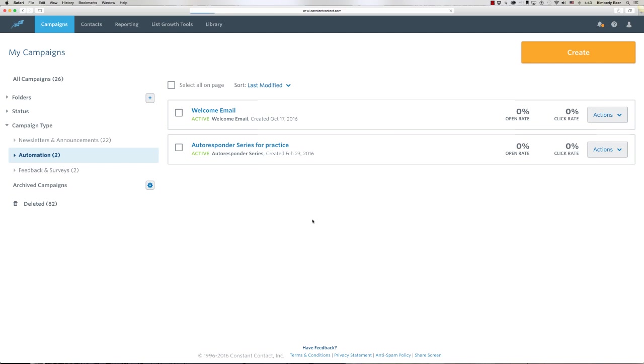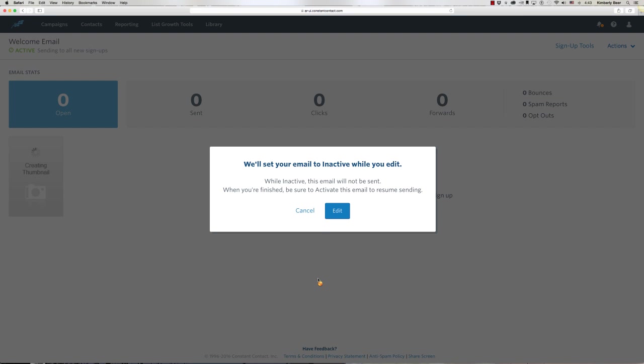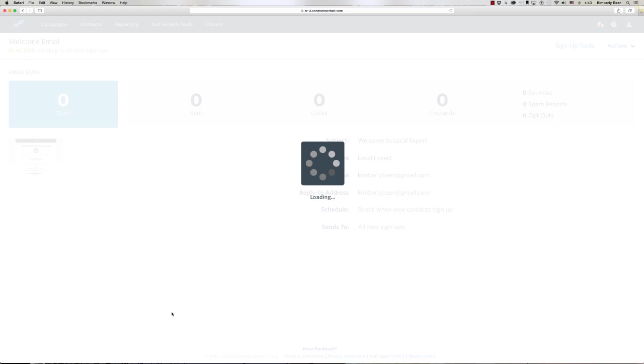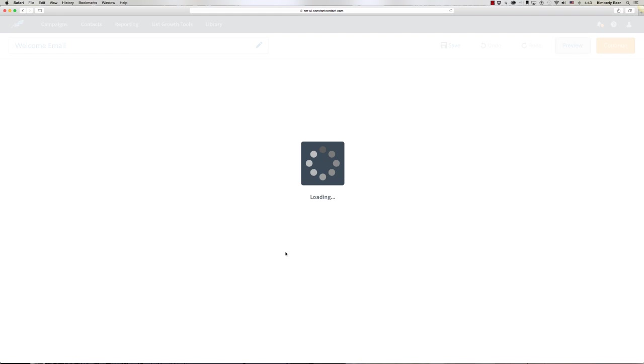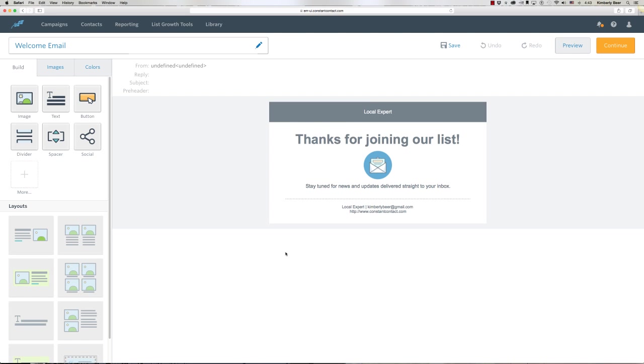I'm going to come to Actions and go to Edit. Constant Contact is telling me that while I'm editing, they're going to make that email inactive. In other words, they're not going to send out any welcome emails if people happen to be joining my list while I'm setting this up.